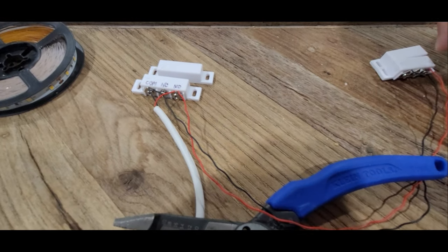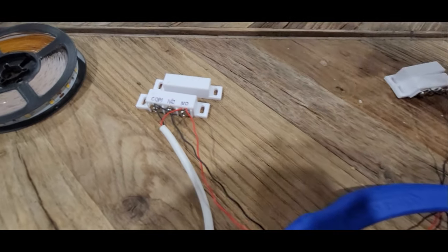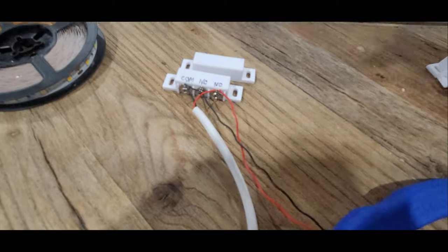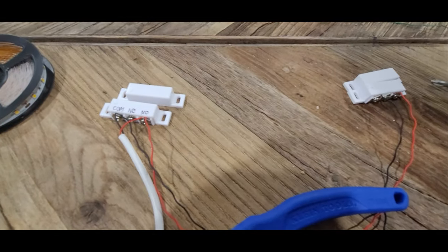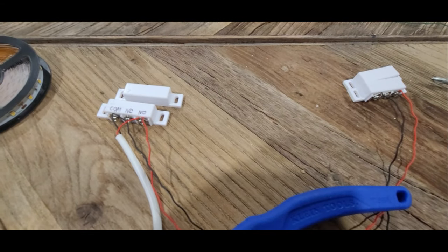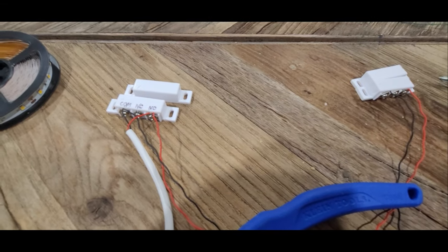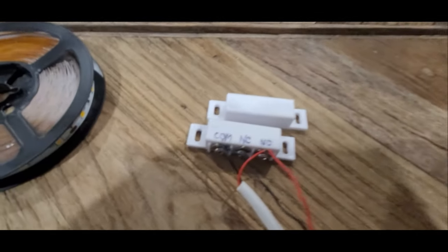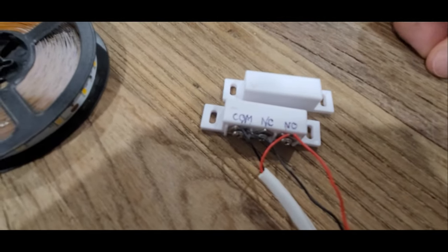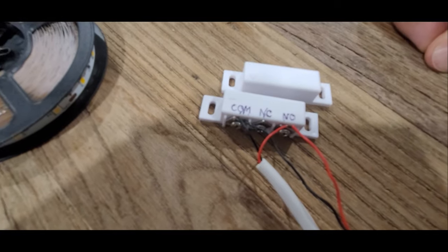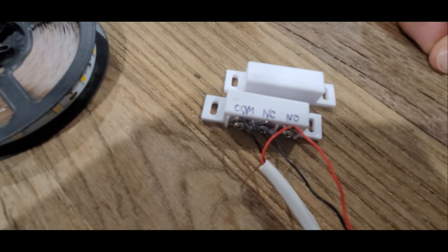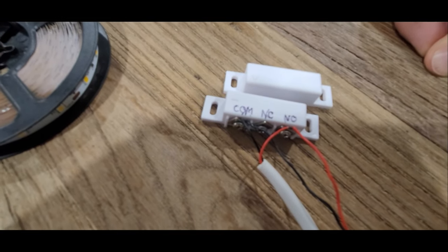So I connect the two commons together and the two normally opens together, and you could wire as many of these in parallel as you want. So as many switches as you need. So I have four of them.